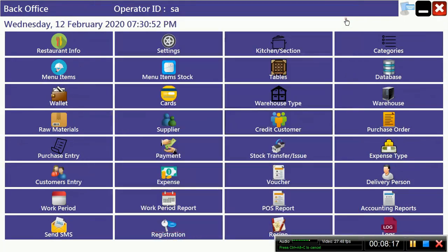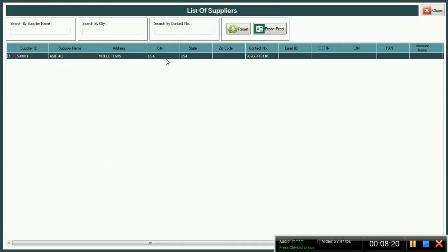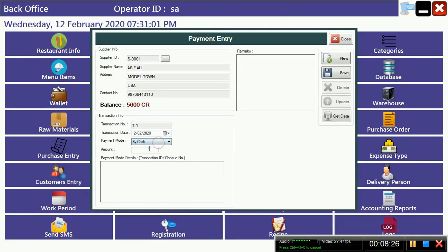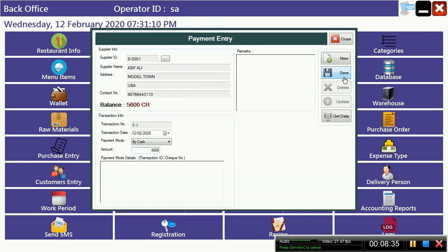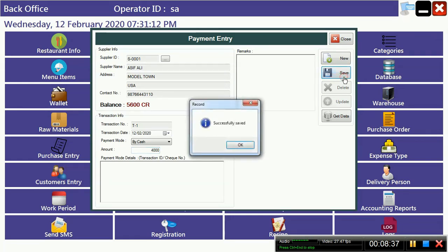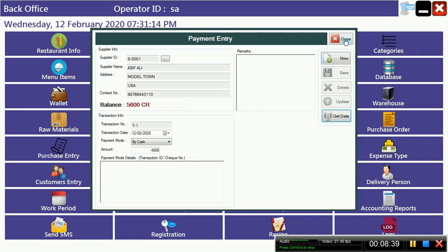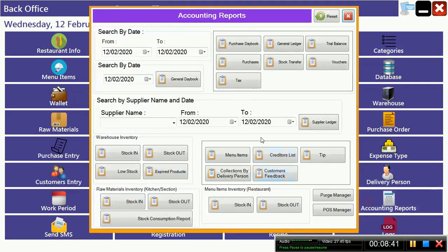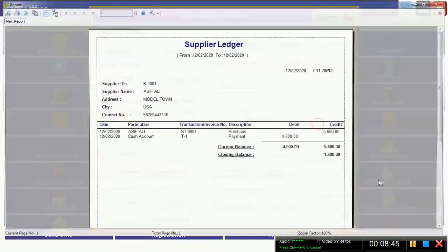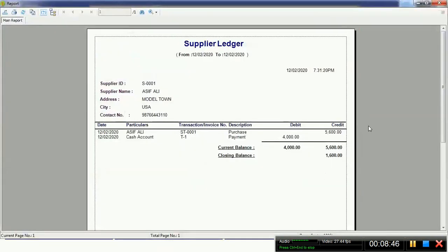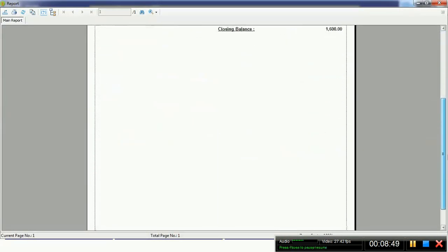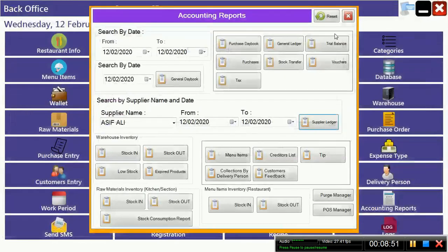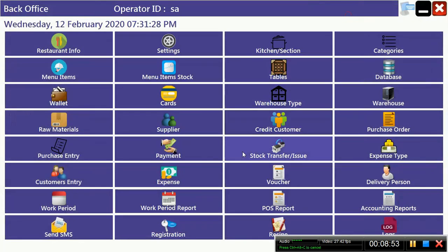If you want to make the payment to Asif Ali, just go to payment and select your supplier. If you want to make cash, check, or online transfer, any option. If you see there is a balance of 5600 but you are going to pay 4000, then you have to put it. And easily check the ledger of your supplier. If you want to see the ledger, what amount is pending, you can see it easily.